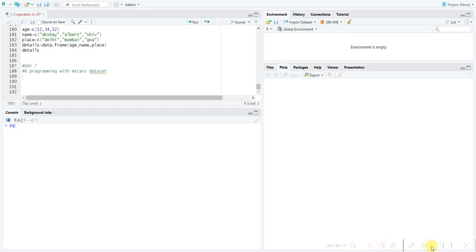Hi all, today is Day 7 of our programming in data science. Today we will be starting with our first project using the MT Cars dataset. MT Cars is a built-in dataset about the specifications and performance of various car models — like mileage, horsepower, transmission type, and more. Whenever we get a dataset, we should have a basic idea of what it means and what the variables are. Let's load the dataset.